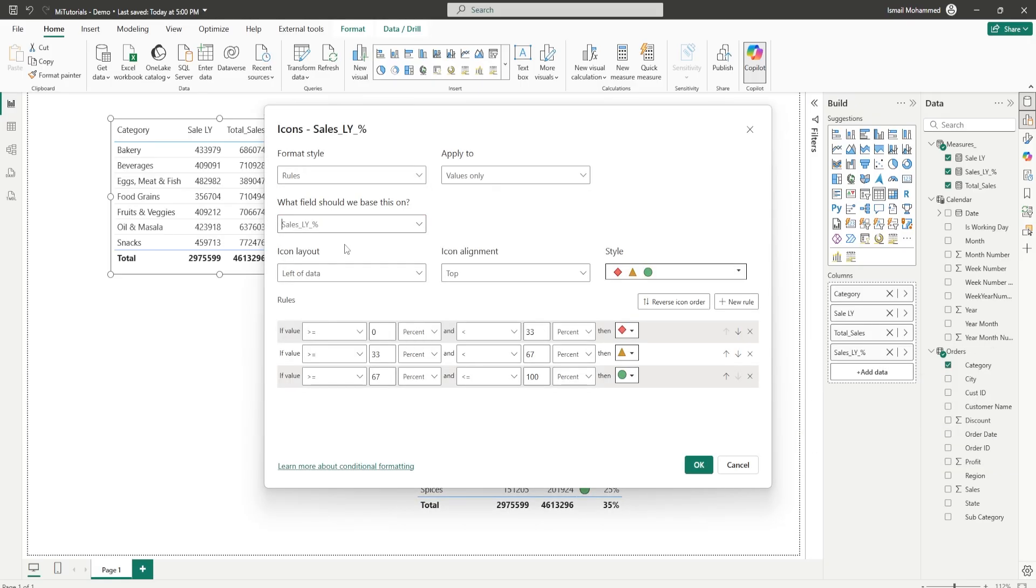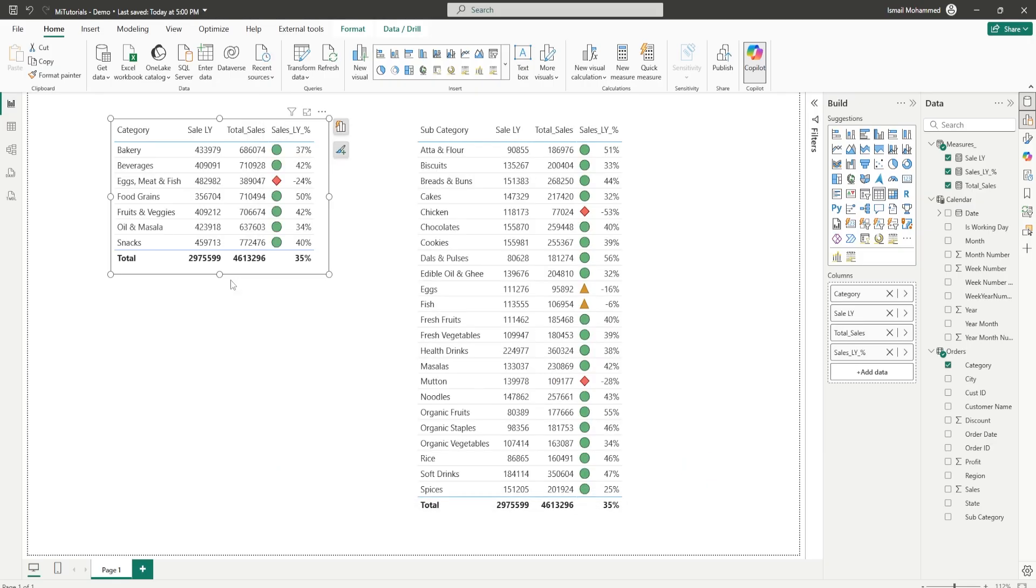What field should this be based on? Sales last year percentage. Now if you have to modify all of this you'll have to keep repeating this process for all of your tables. For now for the sake of this tutorial I'm just going to click on ok. Now you've added them.